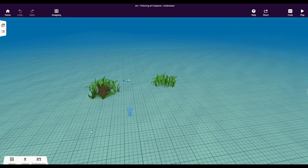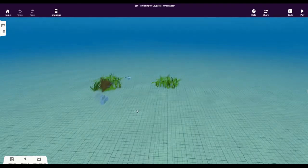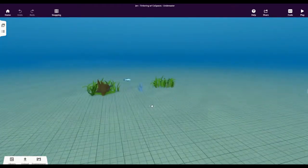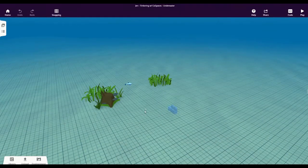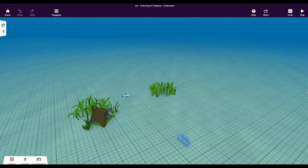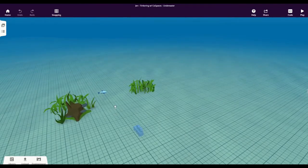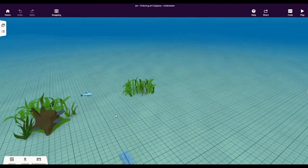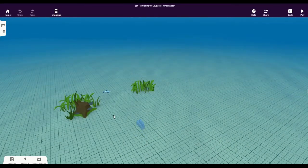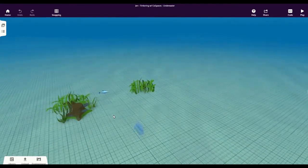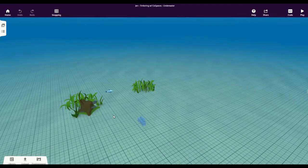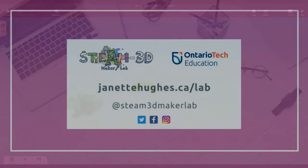So to recap: left-click and drag to rotate; hold spacebar and then left-click and drag to move; and use the scroll wheel or the plus and minus buttons on your keyboard to zoom in and out on your CoSpaces creation.